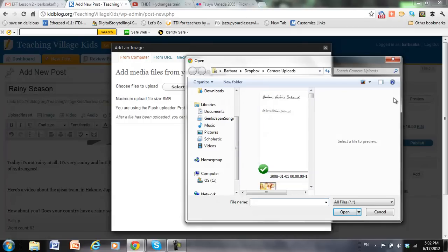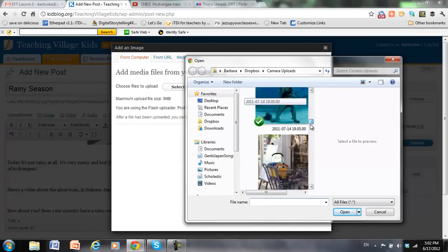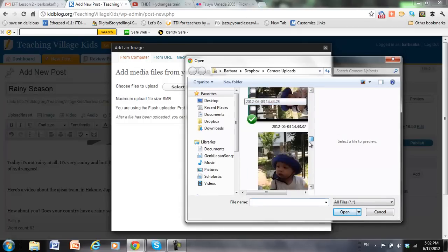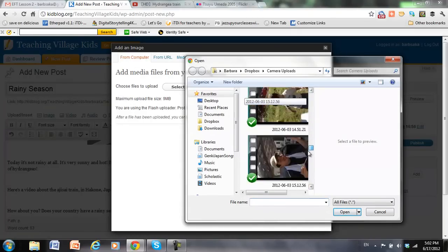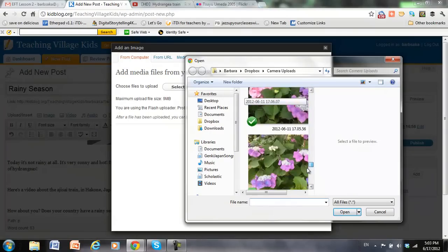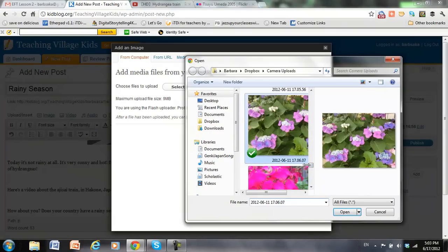And in Dropbox, down toward the bottom. There we go. I want to use this one.